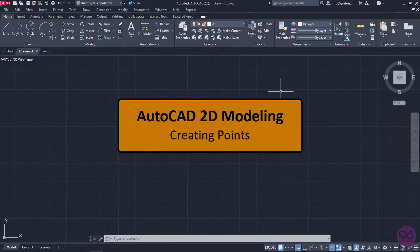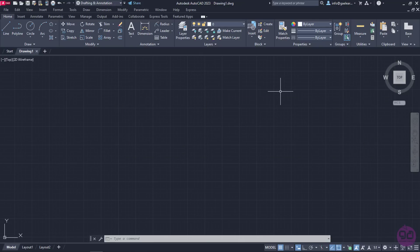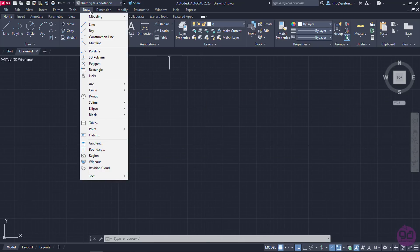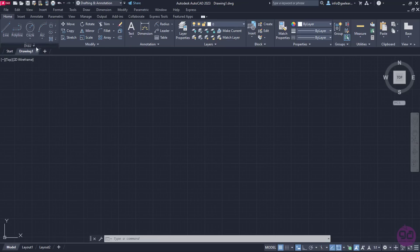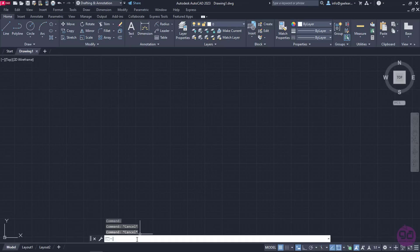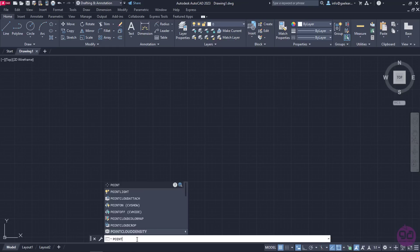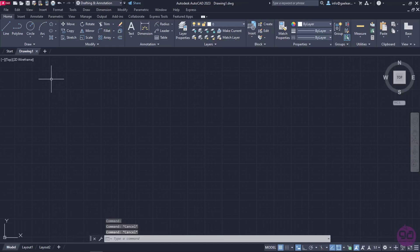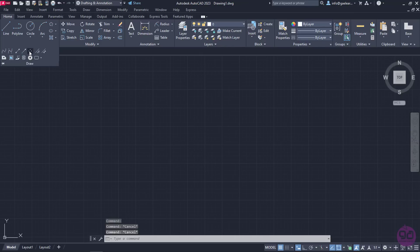In this lesson we will learn how to place multiple points in a drawing. The Point tool can be found in both the Draw menu and the Home ribbon if we click on the arrow of the Draw panel to expand it. Naturally, we can type the word Point in the command line and press Enter to activate it. I will activate the Point tool from the ribbon by clicking on the arrow of the Draw panel to expand it and then clicking on the Multiple Points icon.